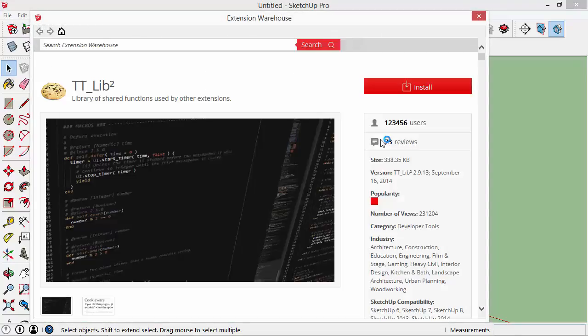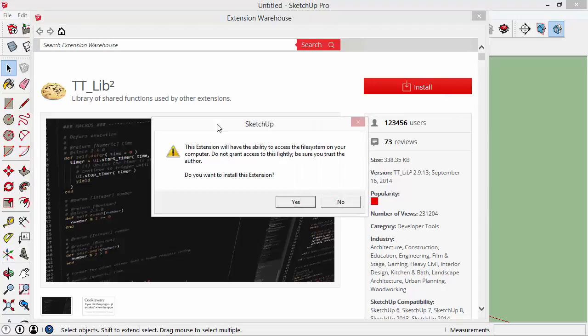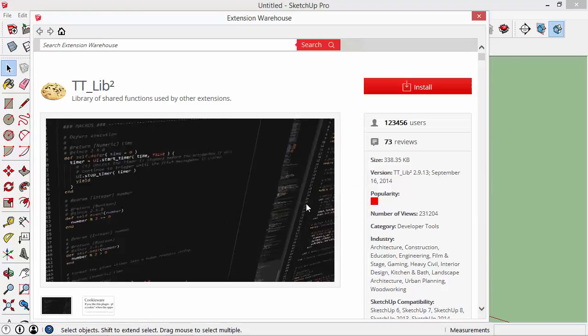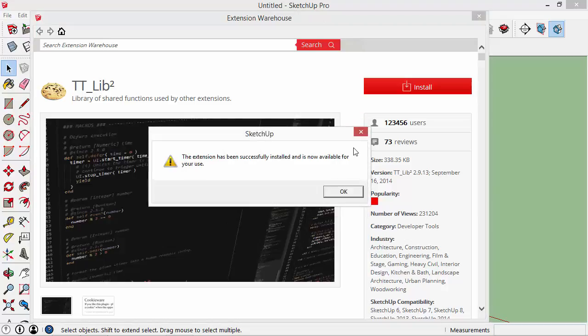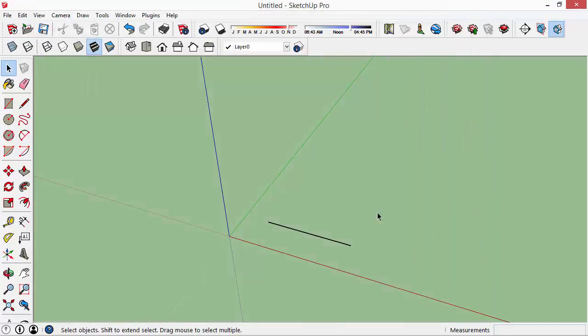Same process here, I'll just click install and I'm going to click yes. Okay, so it says it's now available for my use. I'll close out of there. To activate that plug-in we actually need to close SketchUp and restart it.